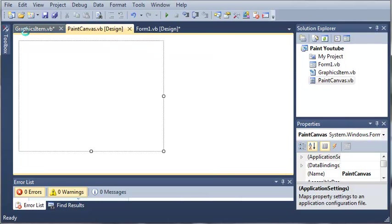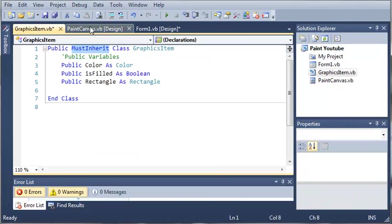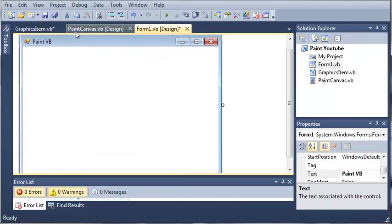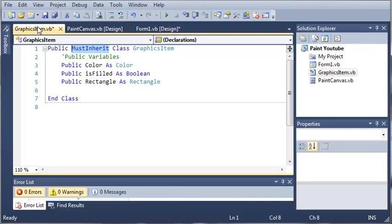If you don't know what this is, you may want to go back to the first tutorial where we start building this program. Otherwise, you might get lost.